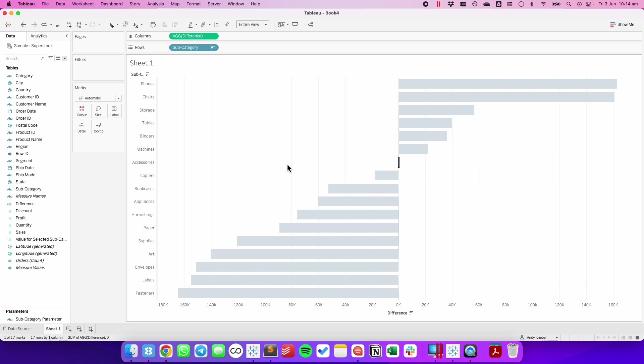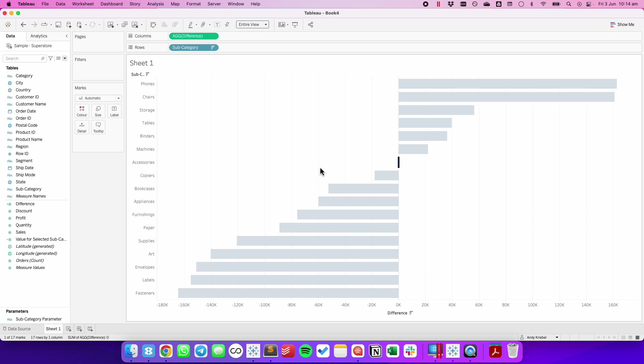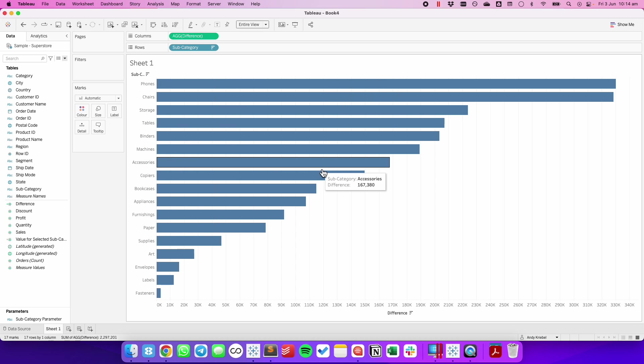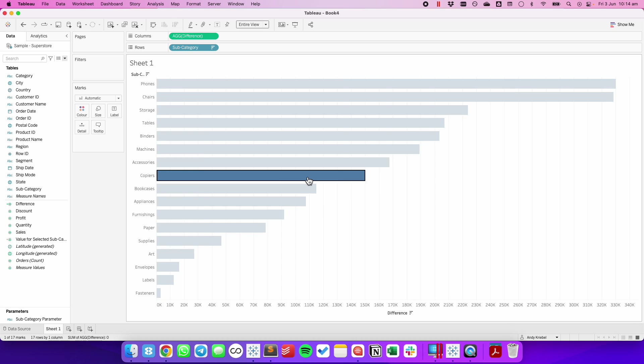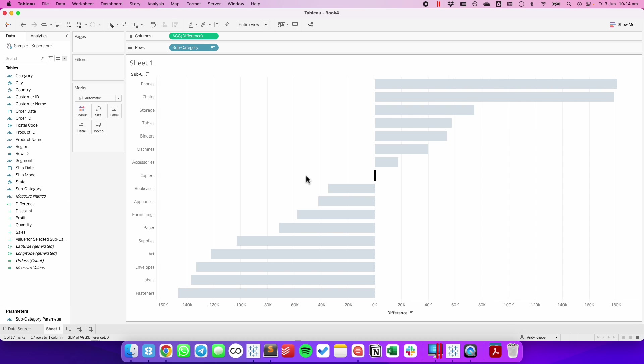And now when I click on accessories, everything compares to accessories. But notice how everything's grayed out. When I click off, everything's back to the way it was. So to fix that, we're going to create a highlight action.